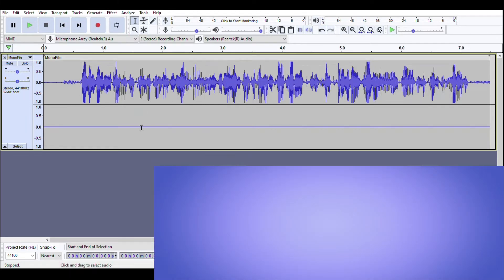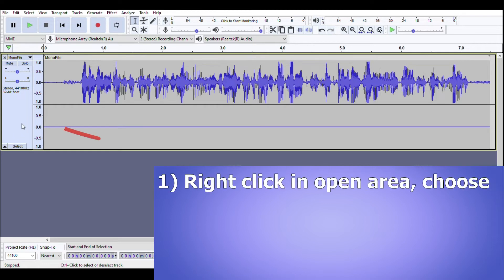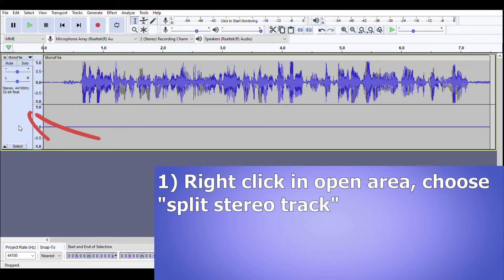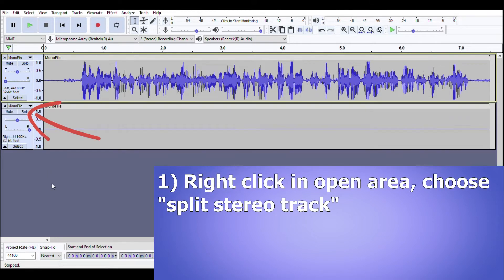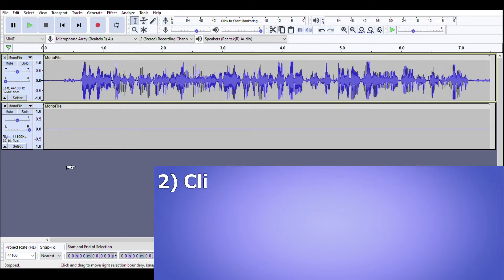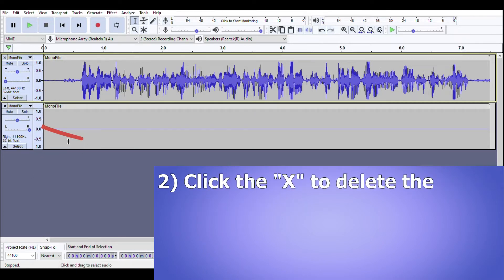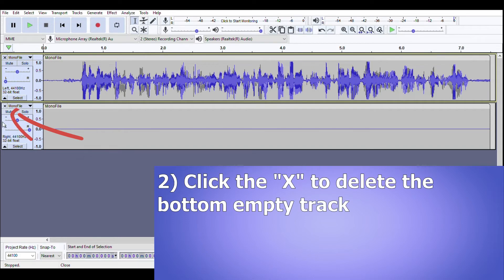So first thing to do is just right click in this open area here and select split stereo track and that's going to make two tracks out of one track. Then to get rid of this empty track you're going to click the little X on that and that will delete the empty track.